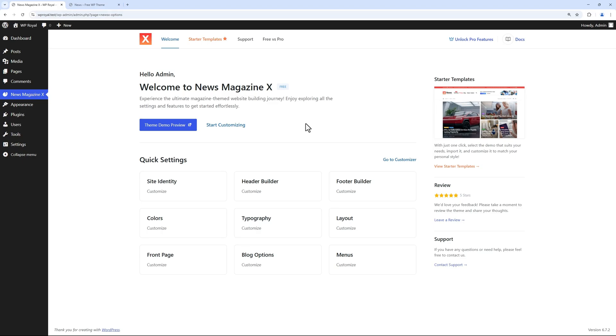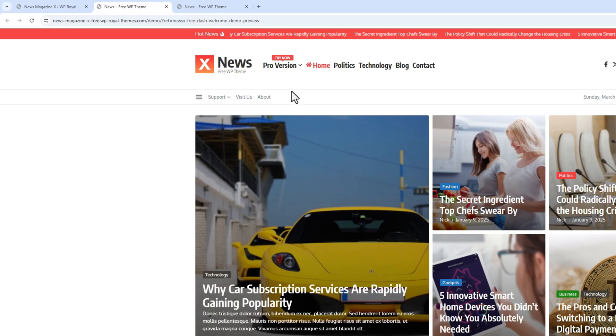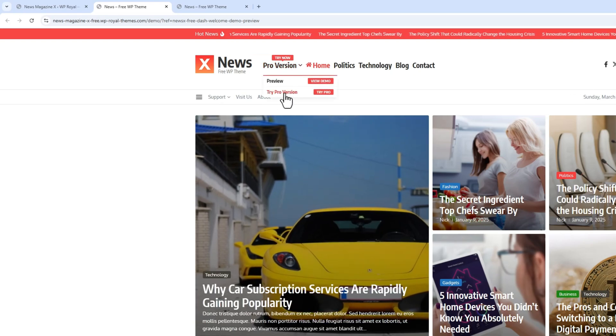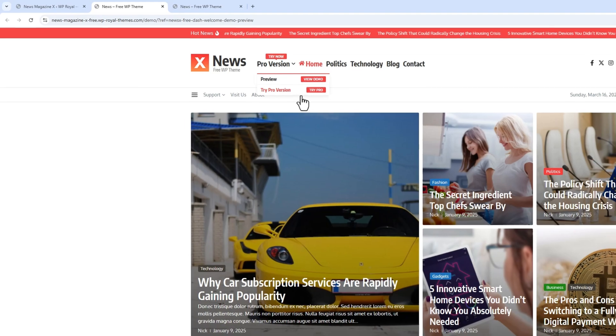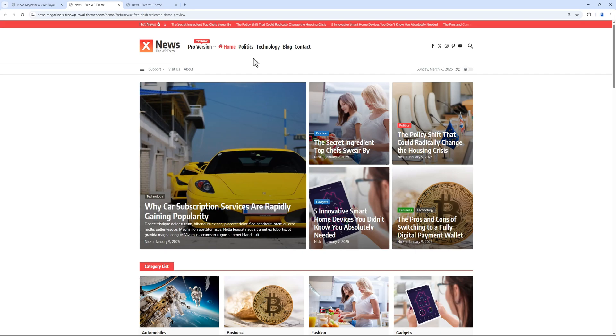Consider upgrading to the Pro version as it comes with a lot more options and features. If you want to test the Pro version, you can always go to this URL—link will be in the description—and click on try Pro version which will open the demo site with Pro version already installed, where you can test all the included features. Thanks for watching and hope to see you soon!